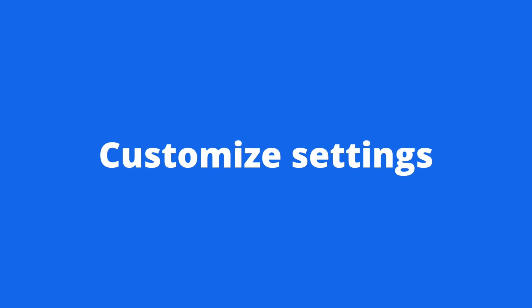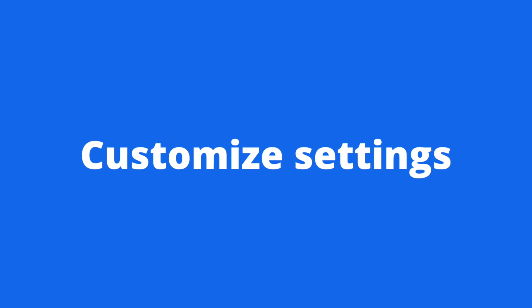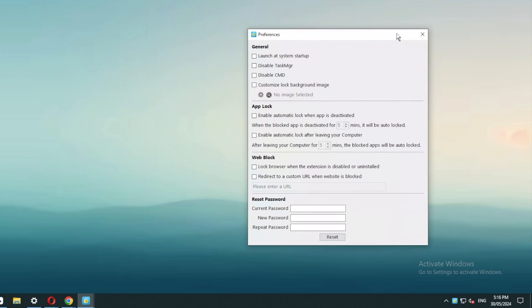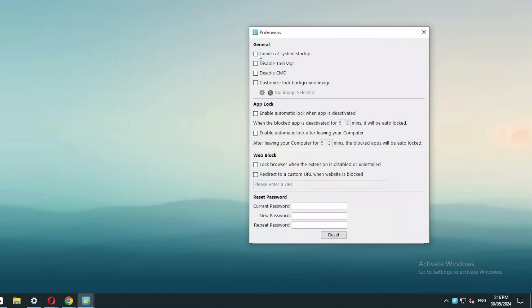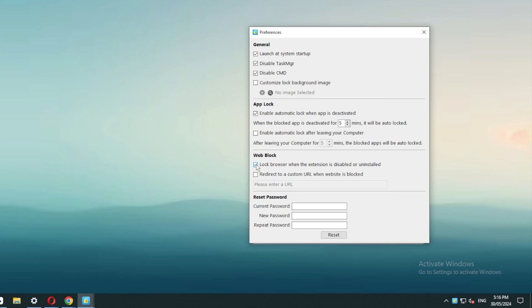You can customize settings to make the blocking of social media sites harder to bypass. It's highly recommended to turn on the launch at system startup option. It's also a good idea to turn on these two options. It's important to turn on the lock browser when the extension is disabled or uninstalled option.